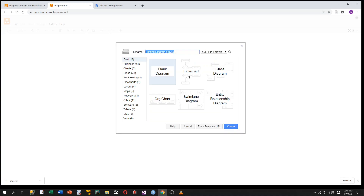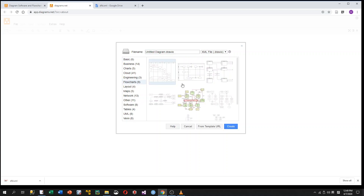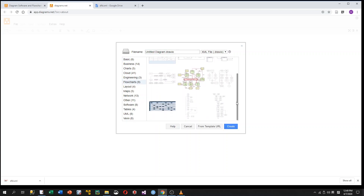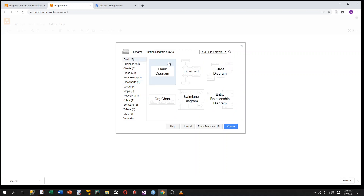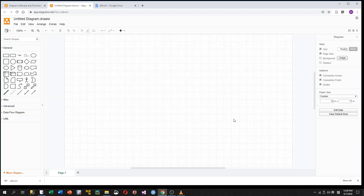Then I choose Create New Diagram. At the very beginning, you see a window where on the left-hand side there is a list of different categories of diagrams. For example, under flowcharts, you see many types of flowcharts. But in this demo, we just create a blank diagram, so I choose Basic and then Blank Diagram.